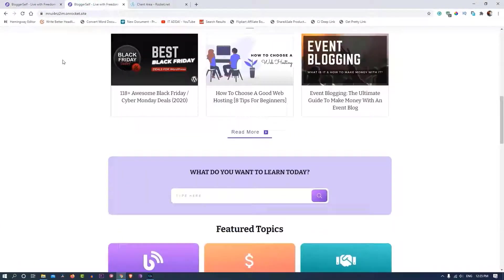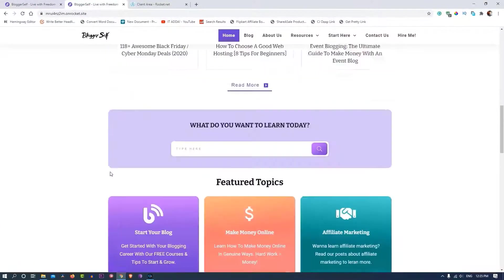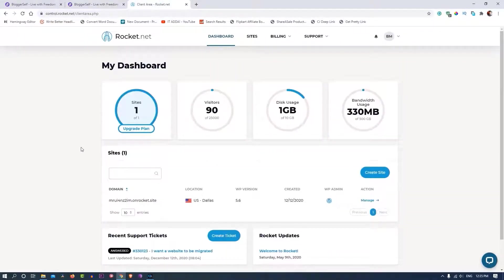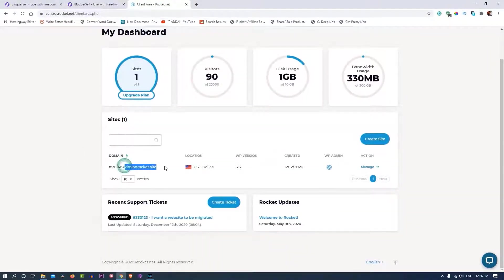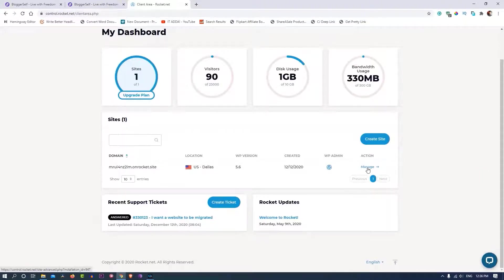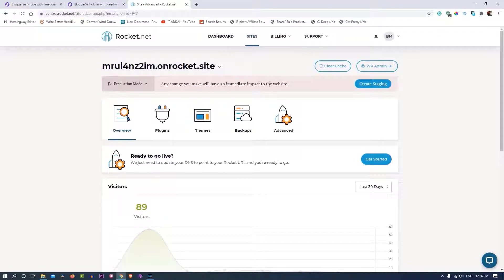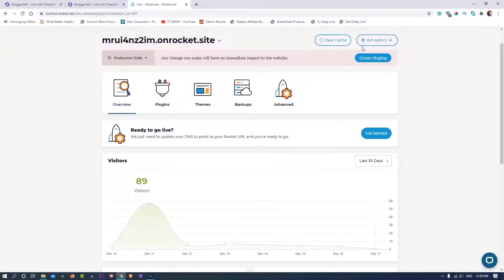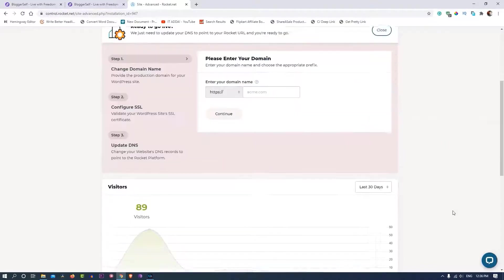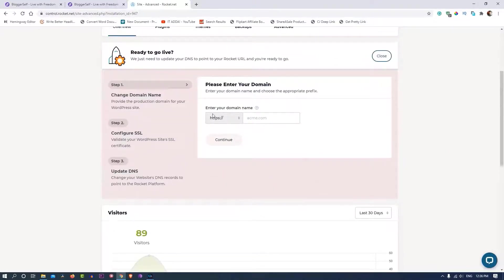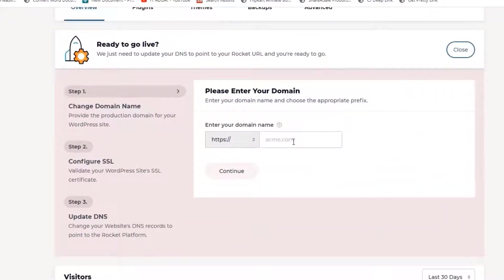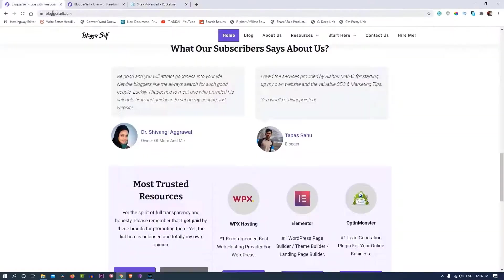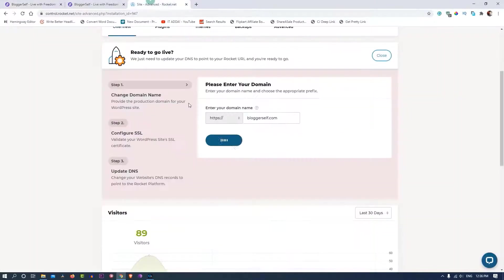As you can see, the migrated site is here on their temporary domain. This is the dashboard of Rocket.net. By the way, I'm doing it for the first time as well, so please ignore if I make a mistake. Here you can create your staging, and this is the button I need to click. Ready to go live. Now I'll enter my domain and click continue.